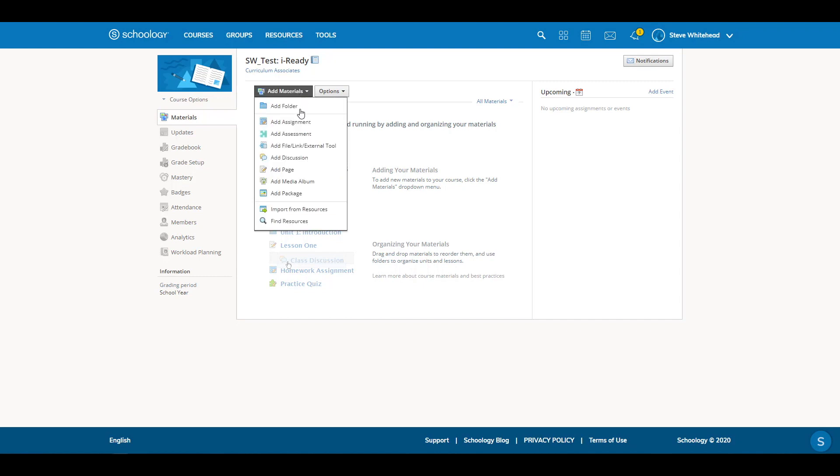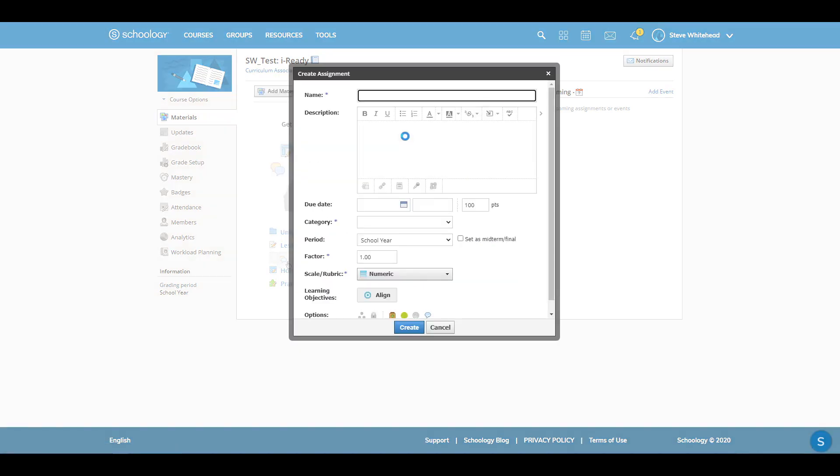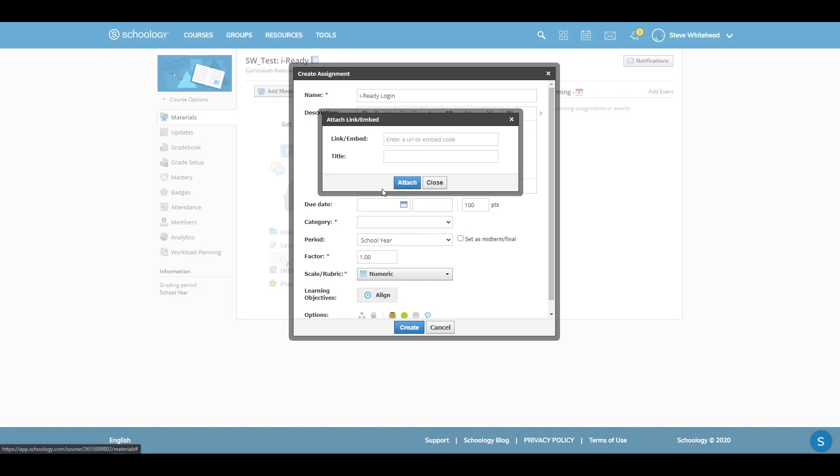Select Add Materials and create a new assignment. Give it a name and description. Click the chain link to add a URL. Add the URL to the iReady login page or your district login page if you use single sign-on.